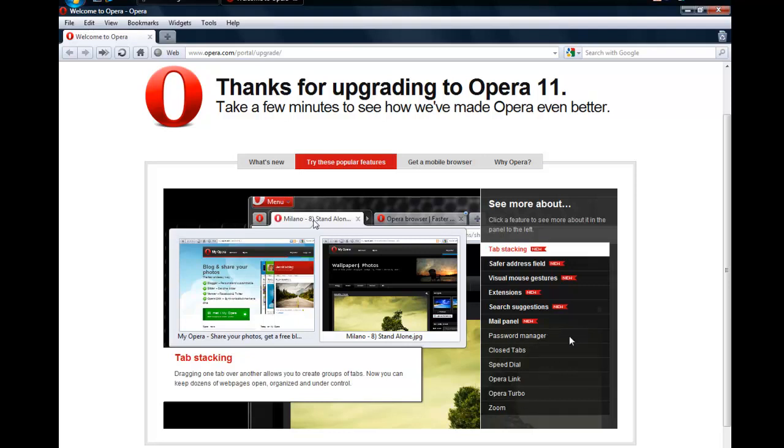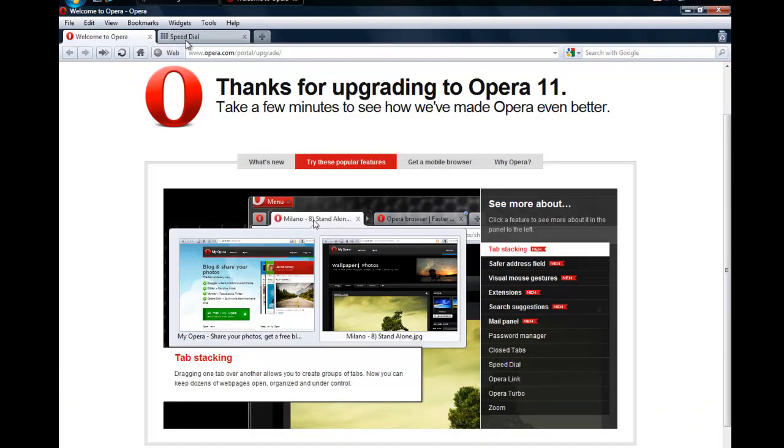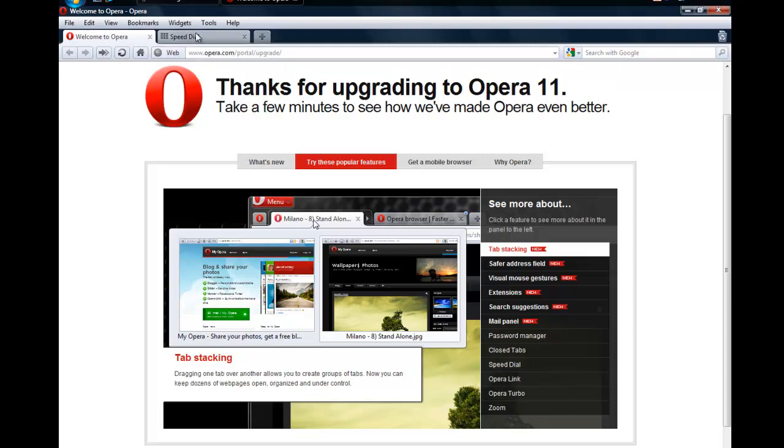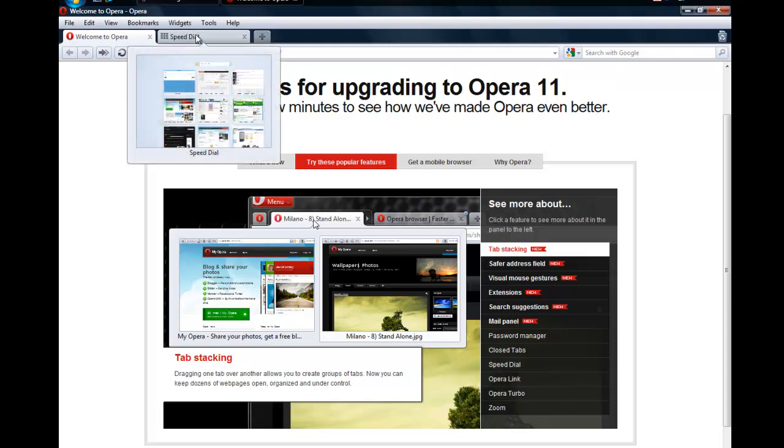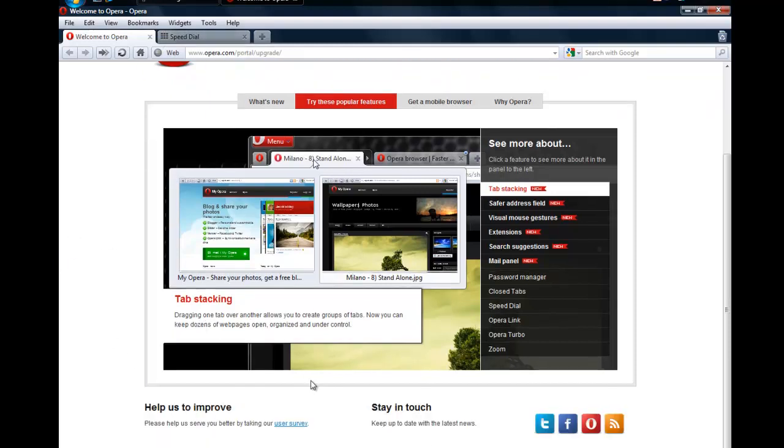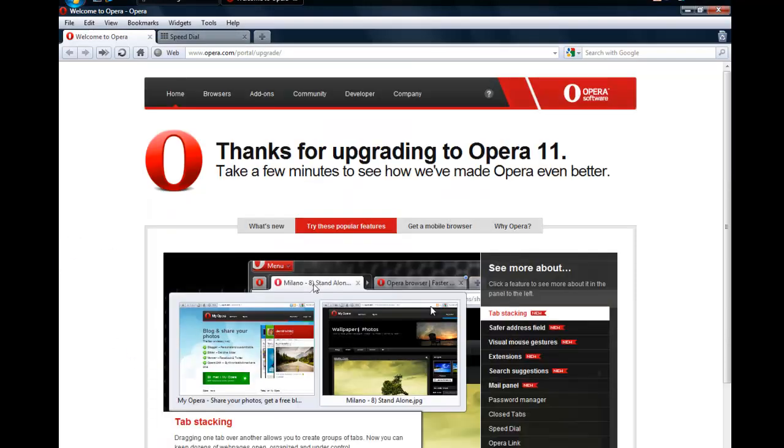One thing I like about it is how you can actually see what's going on right now. As you can see when you rest your mouse over the tab, you see a display of what's going on right now. That's pretty cool. So that's basically it for upgrading to Opera 11. Thanks for watching and bye.